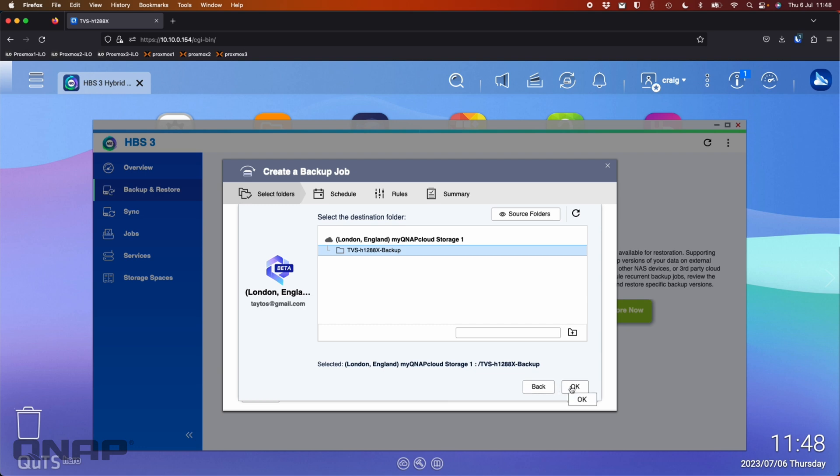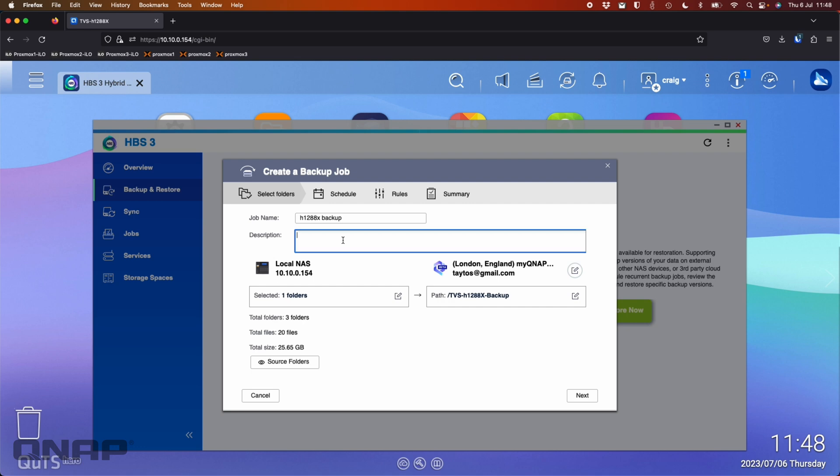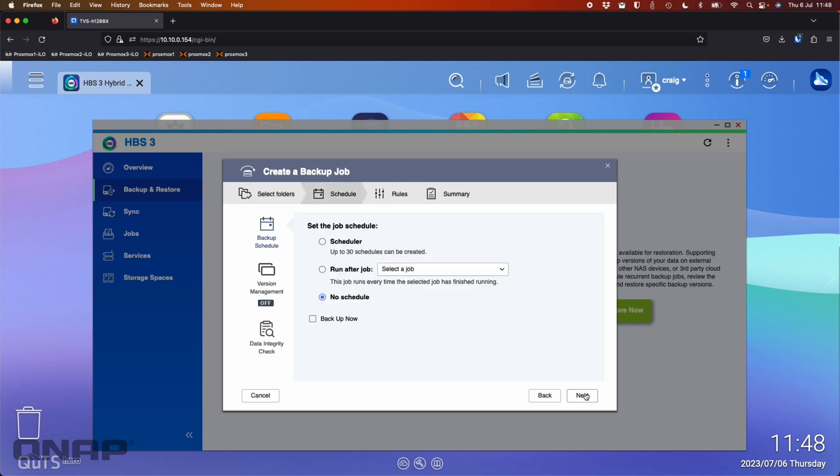So I'm going to say okay on that one. So now I can see that I've got a basic backup job set up, one folder going to that path. I can change the name here so I could call it something like H1288 backup for example. So that's the job name and description. You could say something like data folder to cloud. So you can pick whatever you want in the description. I'm going to click next.